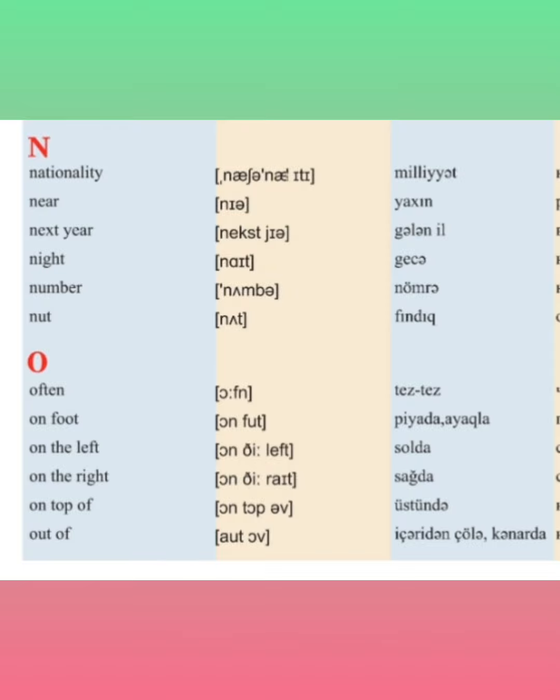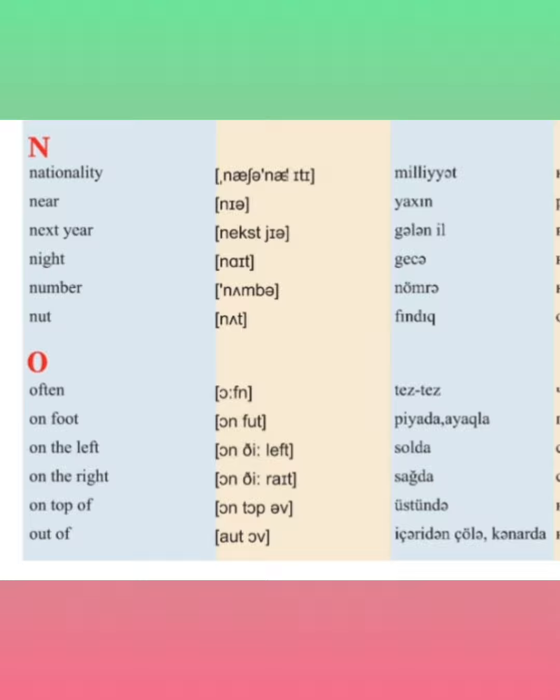Often, on foot, on the left, on the right, on top of, out of.